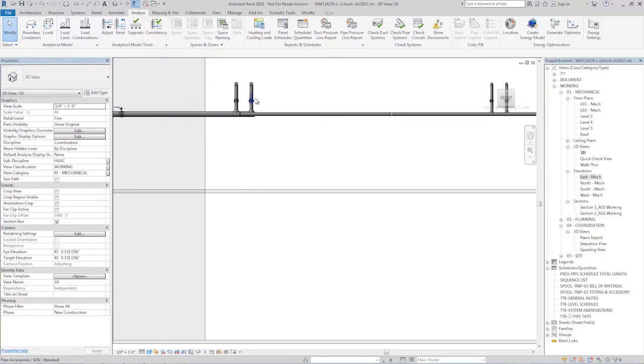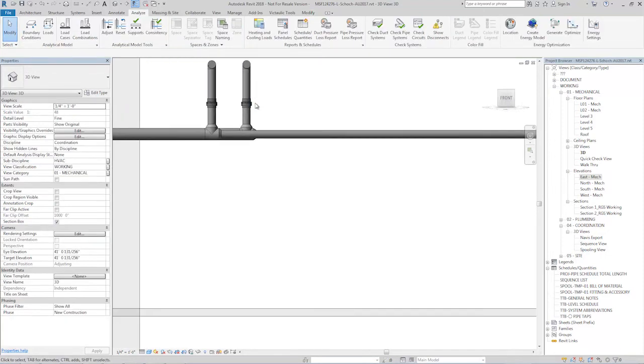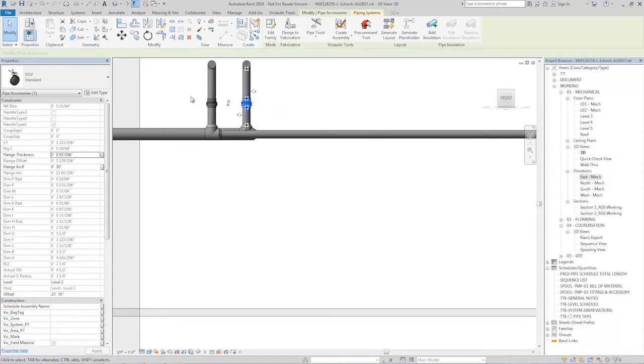So if you are using tags that are looking for level, or you're pulling bills of material and you're grabbing level in a CSV export, all this stuff is obviously reporting incorrectly. You can see this valve is also on level two.